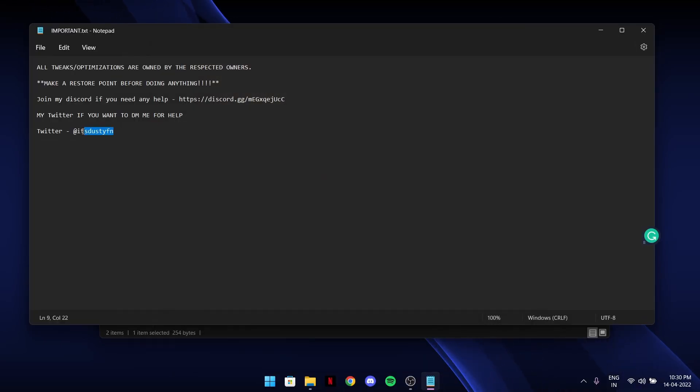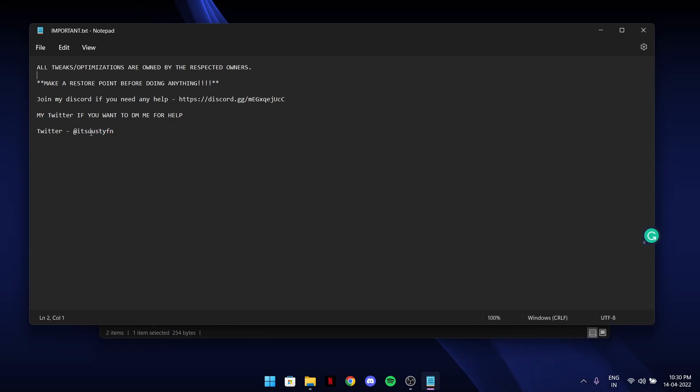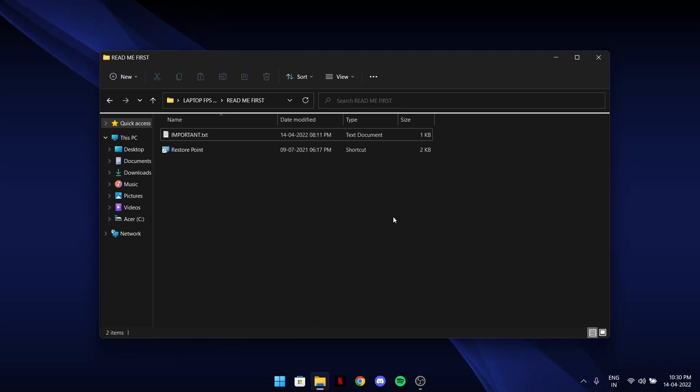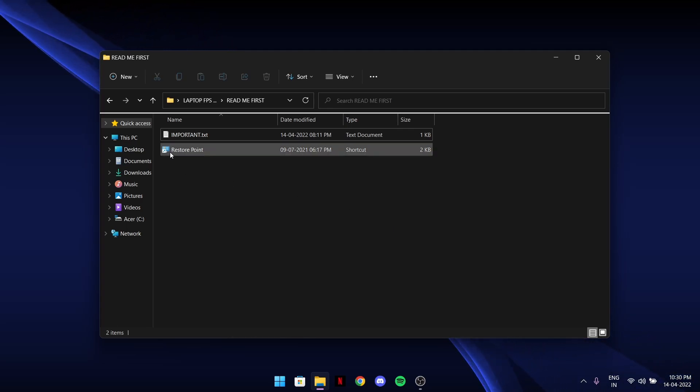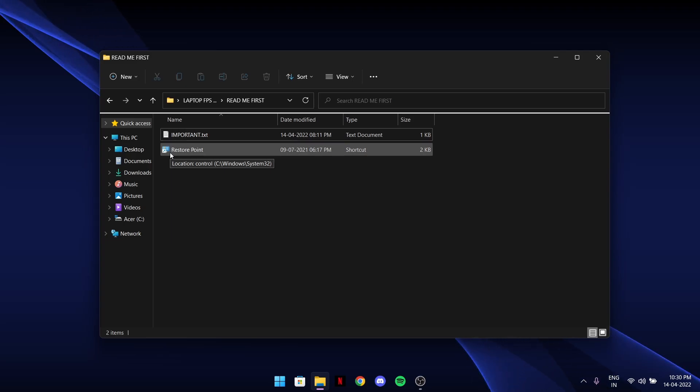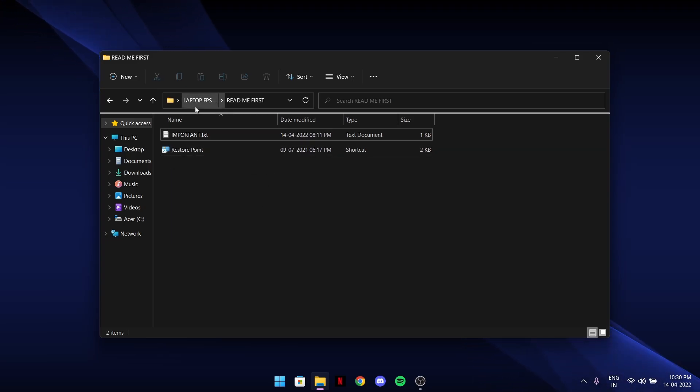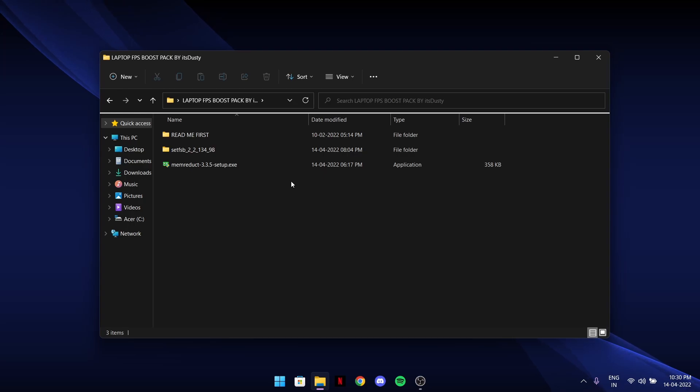I'm very active on Twitter. If you want to make a restore point, which you should, just double click on this. It's a shortcut key to make a restore point.